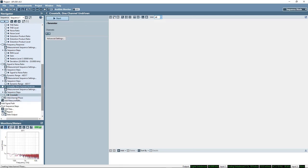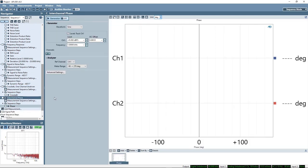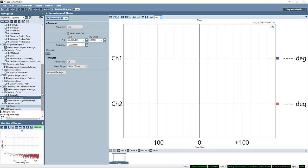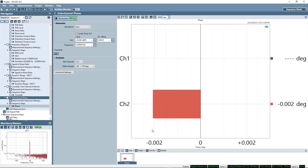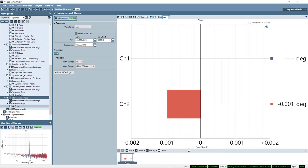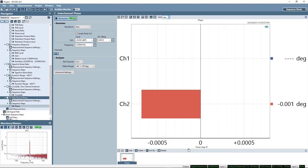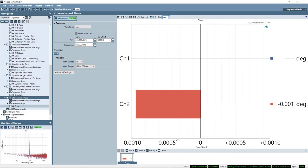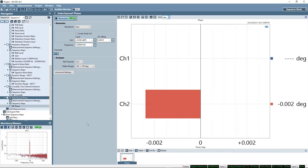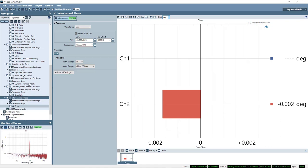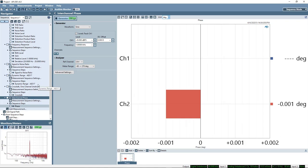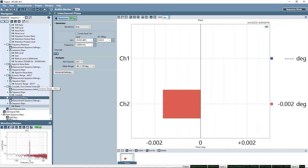Finally, we can look at the time alignment or interchannel phase between the channels. And we can see that it is essentially within measurement uncertainty, which is pretty much what we'd expect for a DAC.